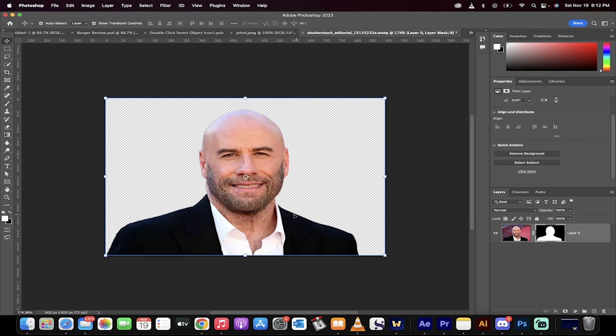It basically selects the subject and creates a mask, and it does it in 30 seconds. Thanks for watching.